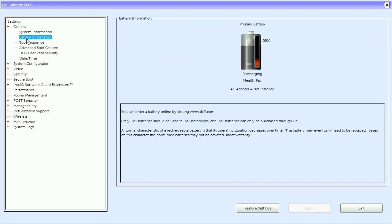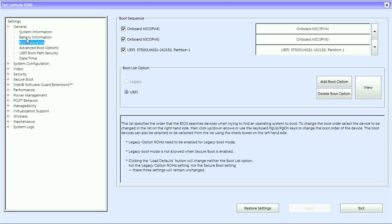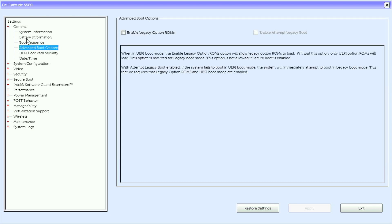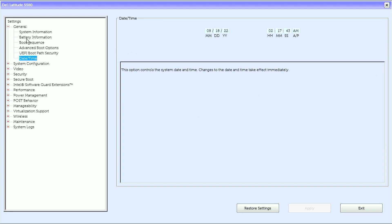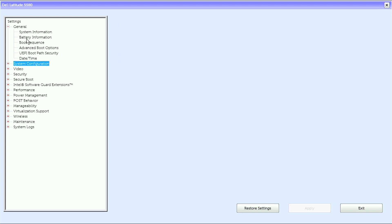We have battery information, we have boot sequence, advanced boot options, UEFI boot path security, date and time.